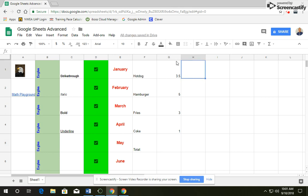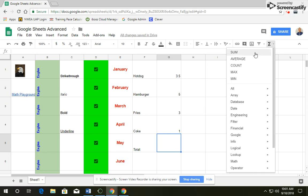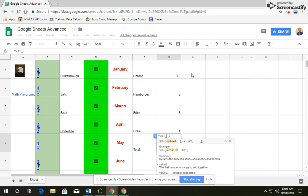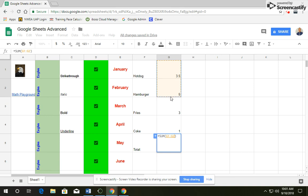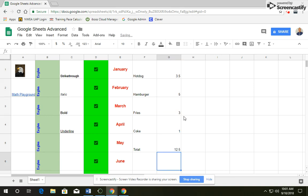Then I'm going to go ahead and click on cell G5 and we're going to create a formula. So we're going to click on functions, sum, and then it asks what values, what cells you want to add up. I'm going to click on G1 and drag all the way from 3.5 down to 1 and then hit enter.